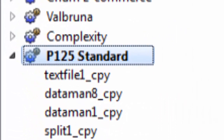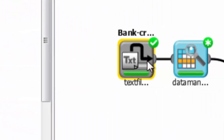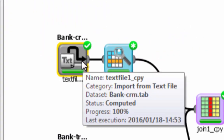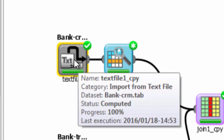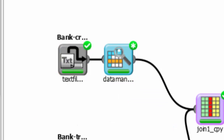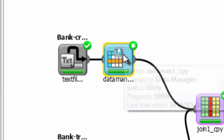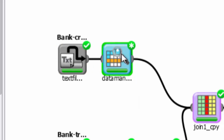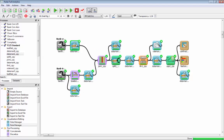We have the data in two different files. The gray blocks are for importing data from external files, databases, or other data sources directly into RULEX, and with these blue blocks it is possible to analyze the data.